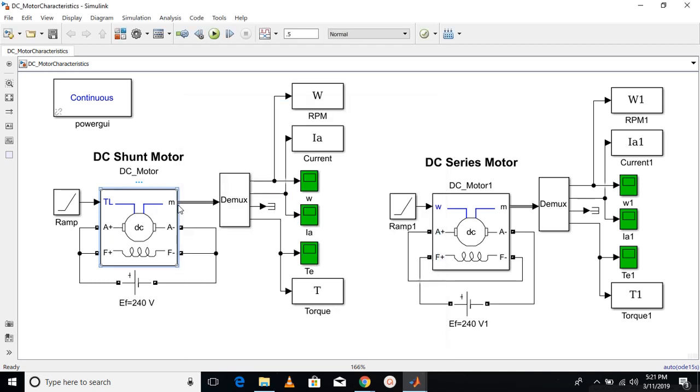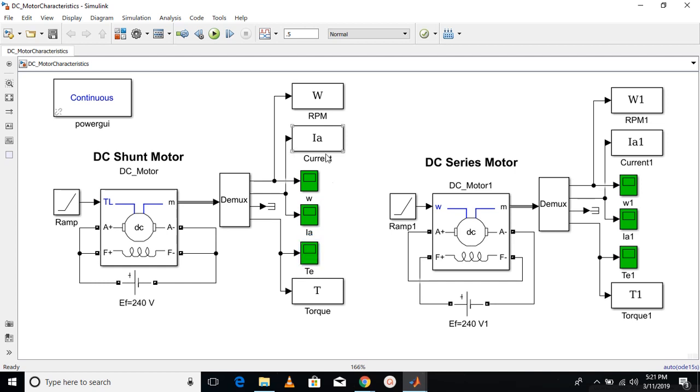Now the M port, which is the measurement port, produces four values. I just need three values. That's why I have terminated this signal here. The three values are the speed of the motor, the armature current, and the torque. At the same time, I'm saving these values in the command window of MATLAB so that I can plot them later on. That's about the shunt motor.